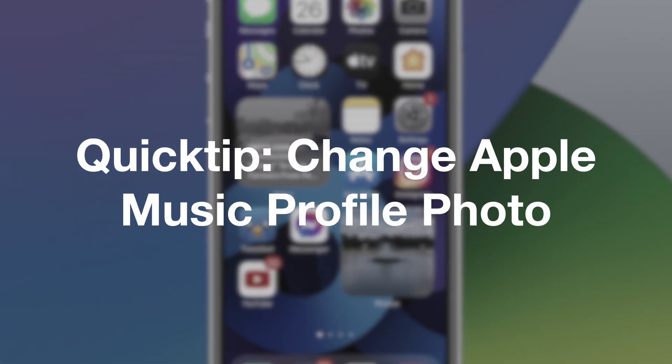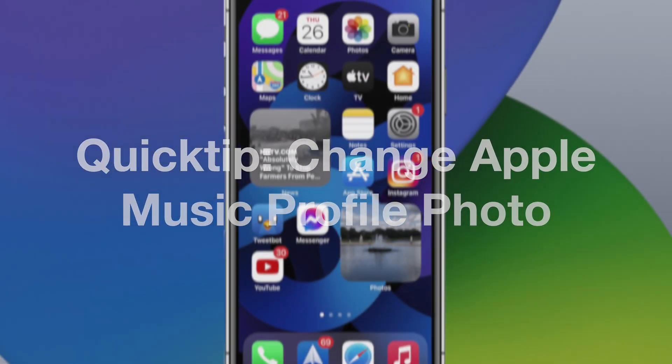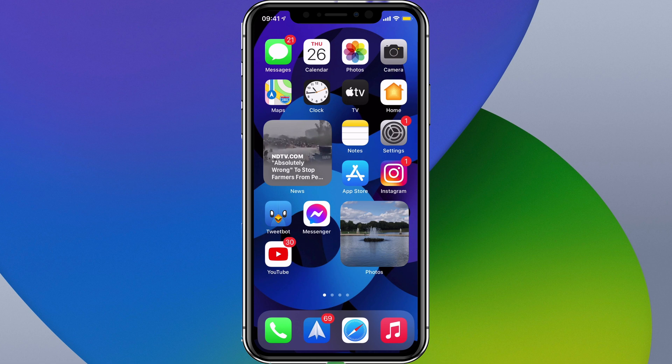Hello and welcome to the video. Today I've got a quick tip for you and I'm going to be showing you how you can change your Apple Music profile photo. This is something which people have been wondering how to do since updating to iOS 14, and it is actually quite simple so I'll go ahead and show you.